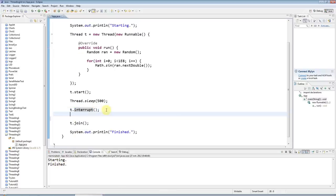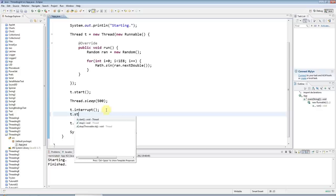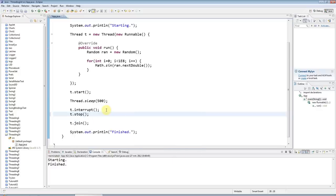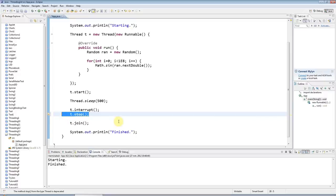And there is actually a thread.stop method, but as you can see from this line through it here, it's actually deprecated and we shouldn't use that. It's deprecated because of reasons having to do with...